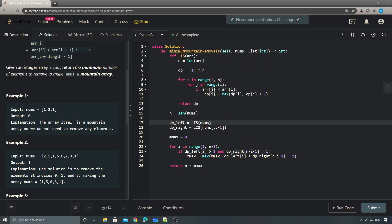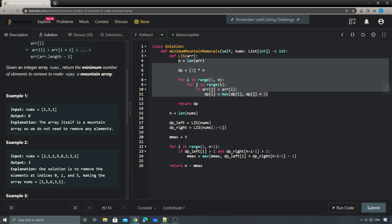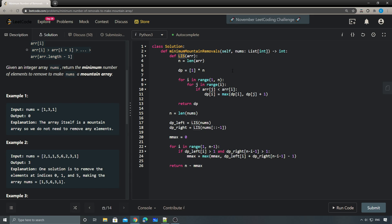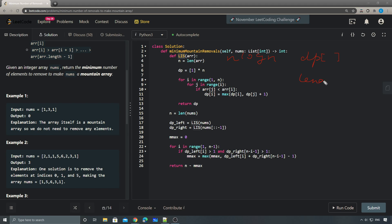Some of you might know a better solution for calculating LIS using binary search, which gives O(n log n) time complexity. We still use a DP array, but now we also use a sequence array to keep track. However, for this problem we don't only need the final LIS answer - we need the LIS value at each individual index, so we need a small modification.